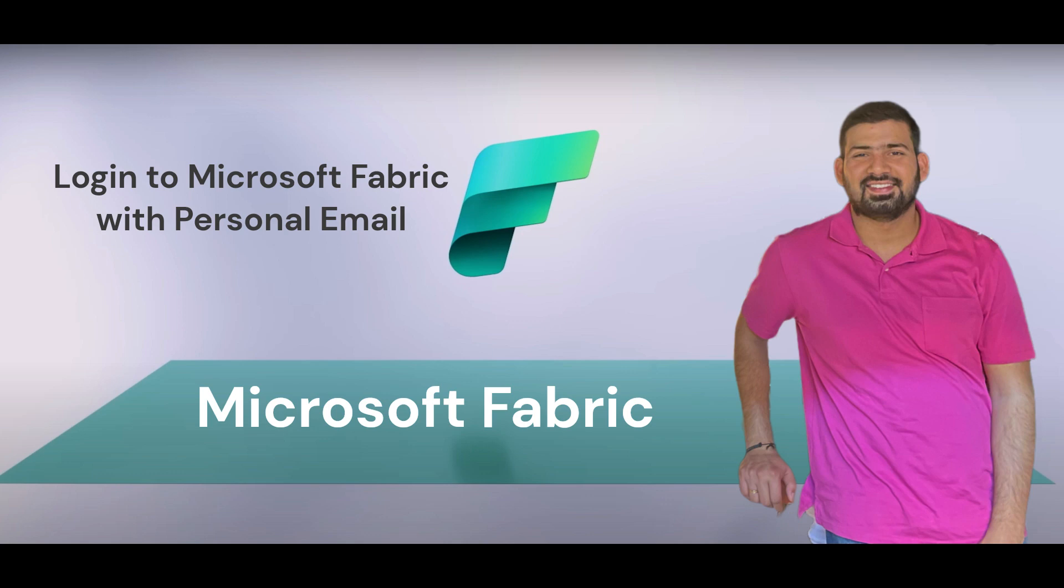Hi everyone, in today's video we are going to learn about how to log in to your Microsoft Fabric account using personal email. Let's get started.